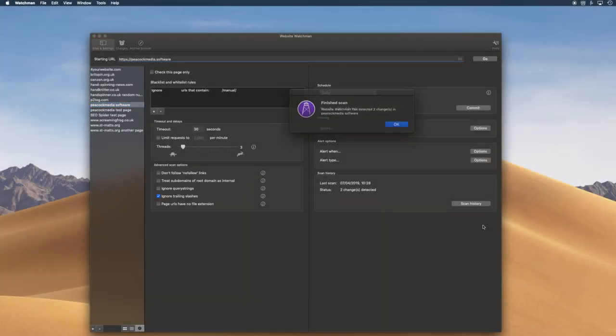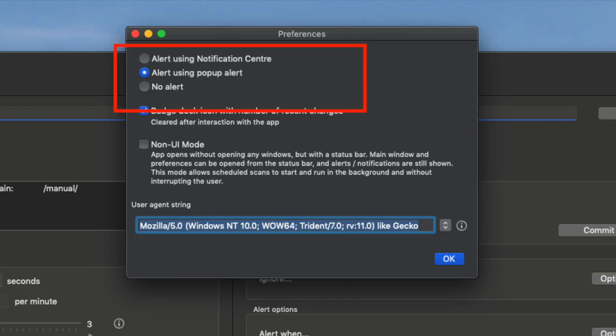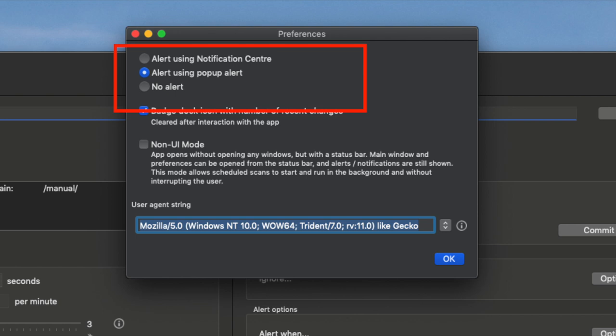At the end of the scan, we can see some stats. We get an alert too, if anything has changed, and there are some options for the alert. It can interrupt you with an old-style alert, do it quietly with Notification Center, or be totally silent and let you check back later. That alert may be the reason you're using the app — you may want to know as soon as anything changes on a page or website that you own, or that you don't own.